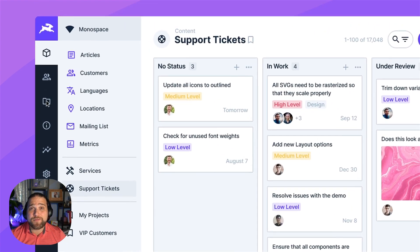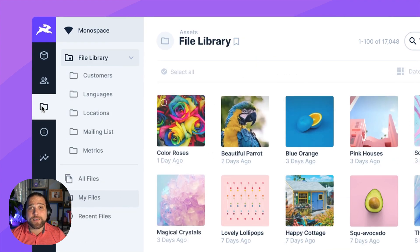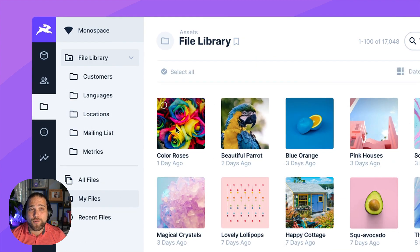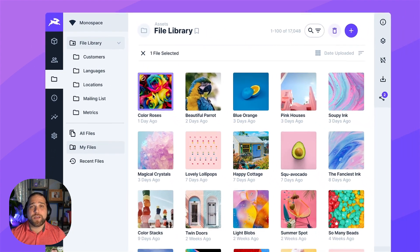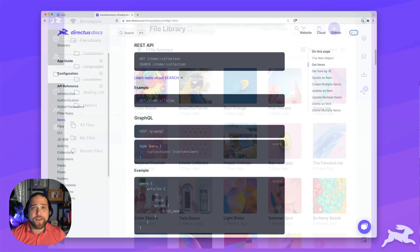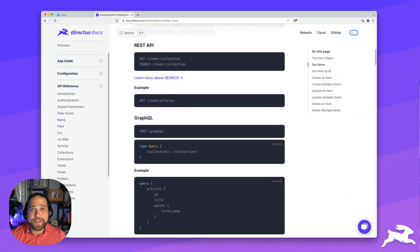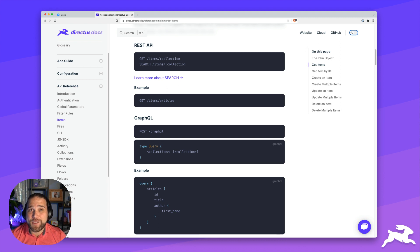Directus gives you the best of both worlds. There's a strong foundational data layer, the data engine.